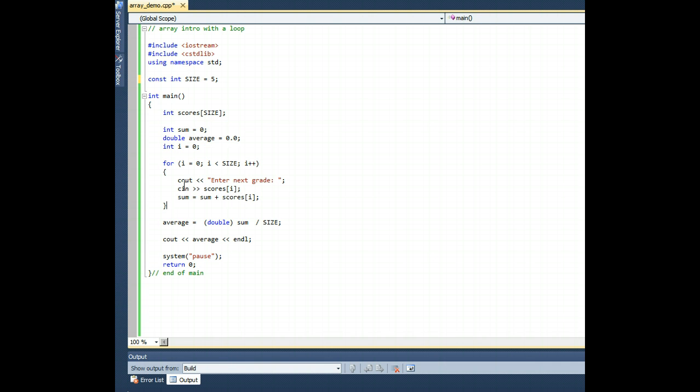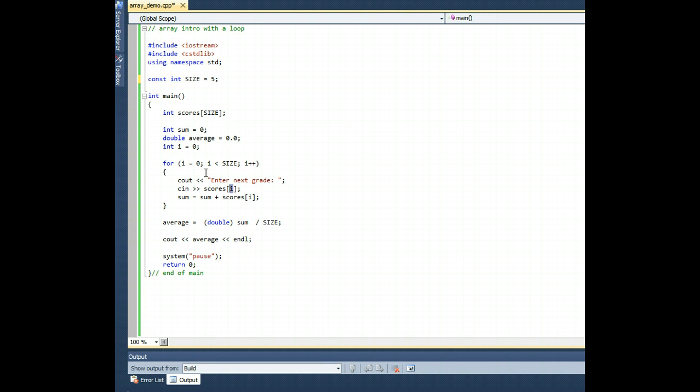And then inside the for loop, we're giving people that walk up to this computer the chance to enter their grades via the cin statement. But because of the use of i, it works for Shane, Ben, Dan, John, and Carly because i++ takes us from 0 up to 4. Remember, Carly's grade is in position 4 of the array, not position 5.